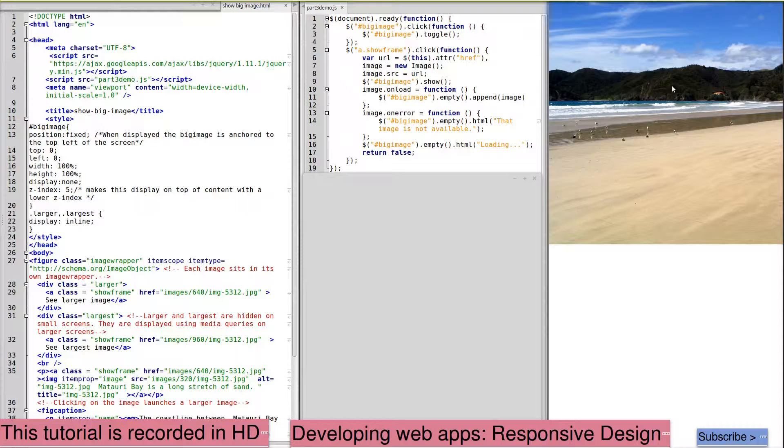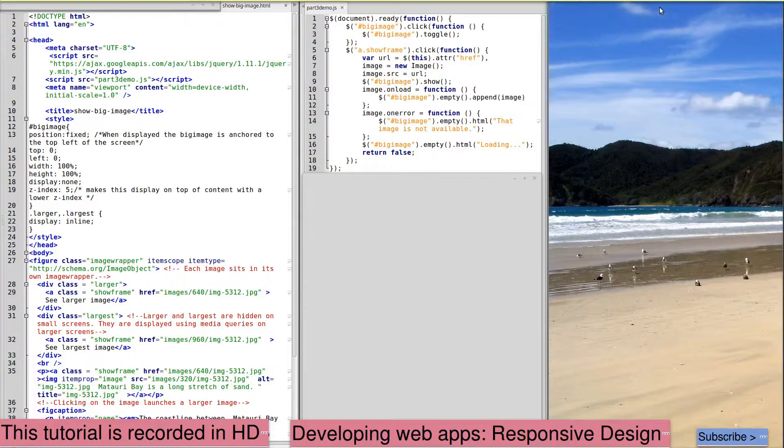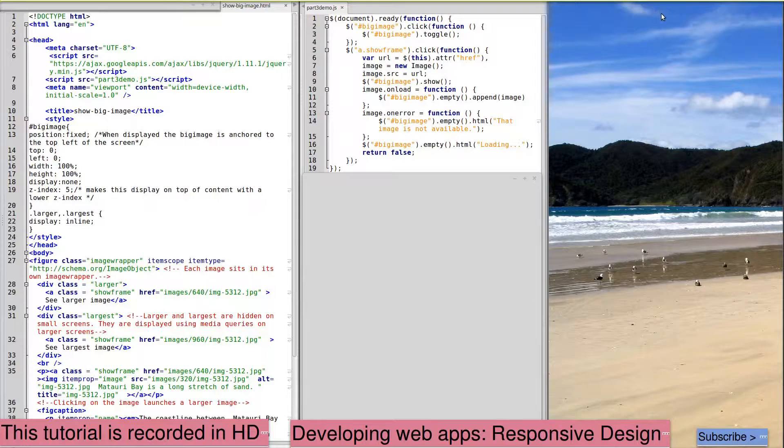Clicking again on this large image removes it. There's also a link to show the largest image, and again clicking on the image itself removes it.